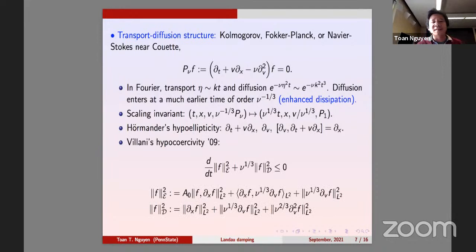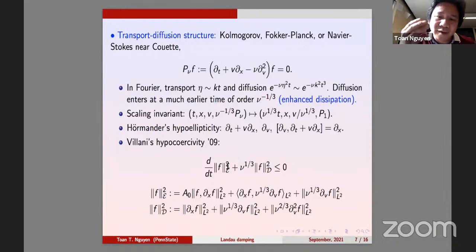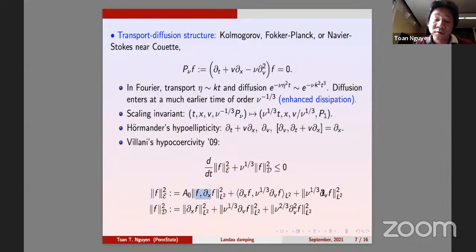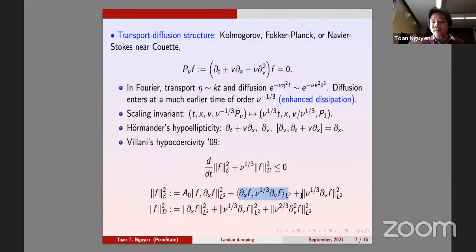This is known as hypoellipticity by Hörmander: as long as the commutator and all operators are independent, they span the whole tangent space. Villani made this precise in his memoir and called it hypocoercivity. You can make it explicit for these equations: do energy estimates in L2 for f and dx of f and dv of f with the right scaling. Adding the cross term in the energy, you control the full diffusion — including dv in x — despite the lack of diffusion in x. This is what I call the hypocoercivity norm.